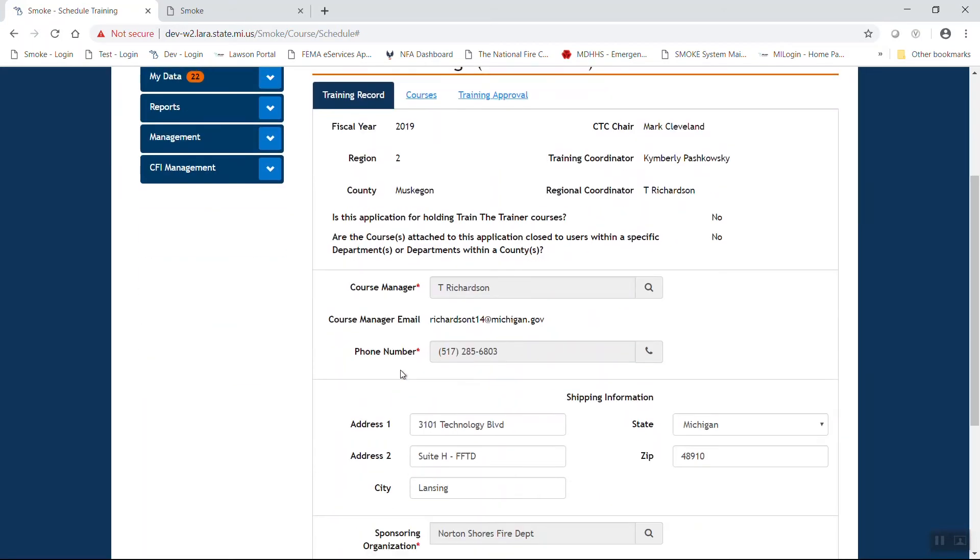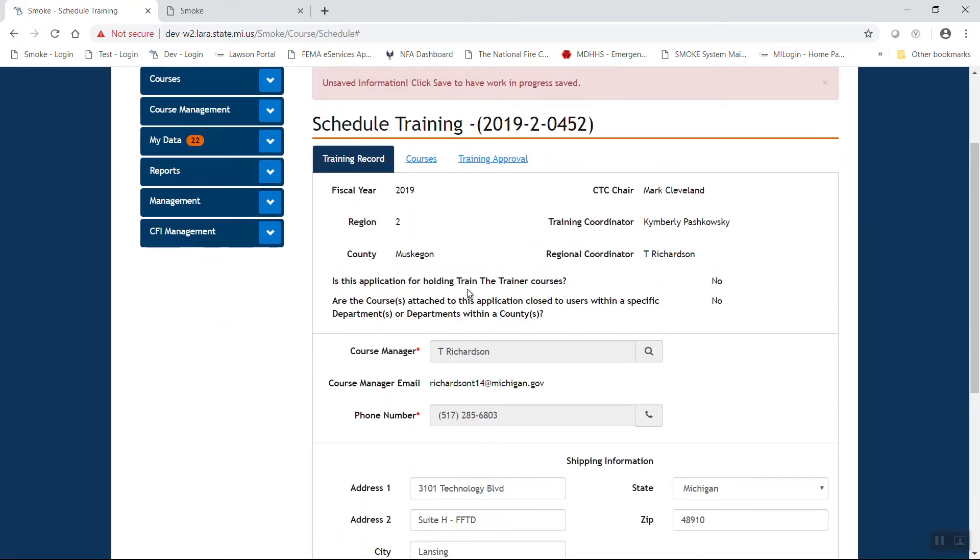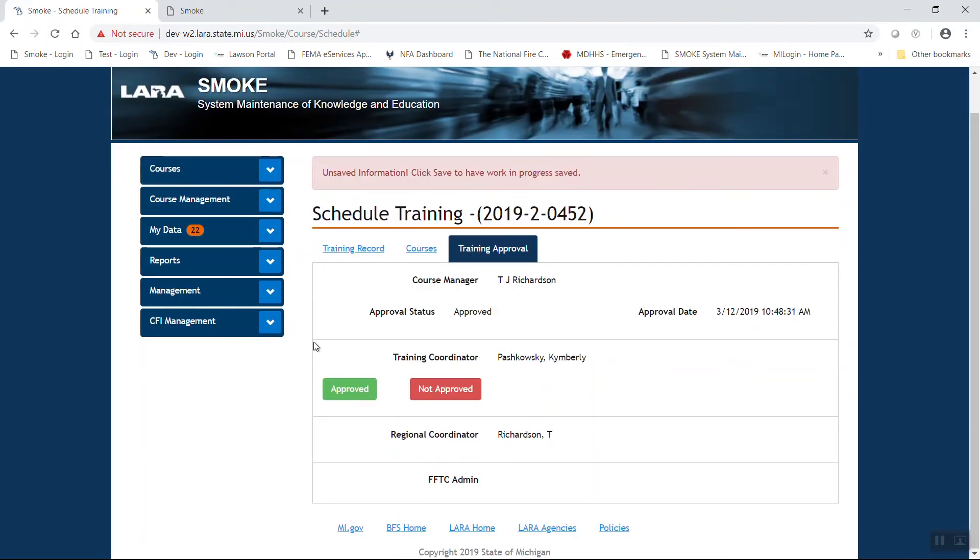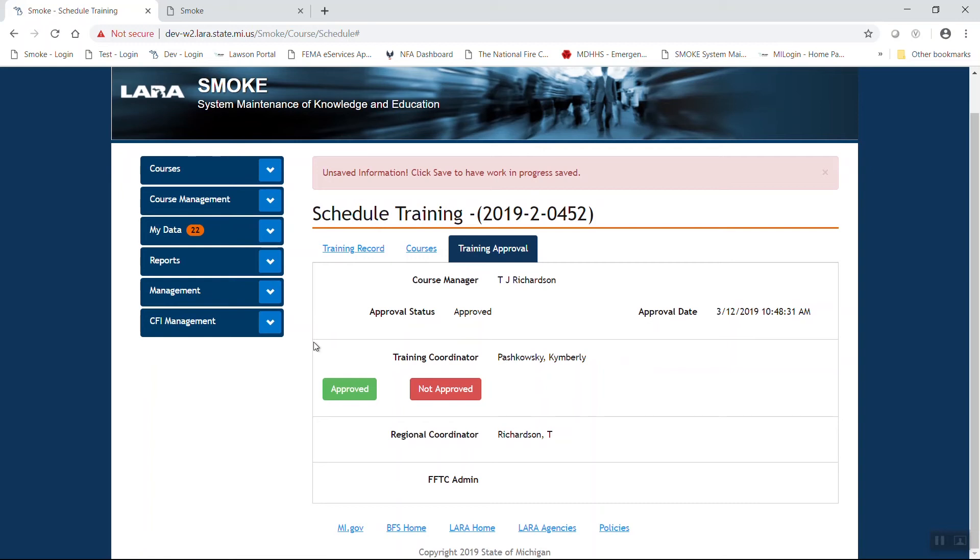Once you've done that successfully, again under the red line, you're going to see another new tab, training approval. As the course manager, once you hit submit for approval, you have automatically approved that by default. You'll notice some additional approval requirements. Training coordinator will now approve your course. Once the training coordinator approves it, the red and green box will appear under the region coordinator. Once your region coordinator approves it, another red and green box will appear under FFTC admin. In this particular case, that is the opposite region coordinator from where the course originates.